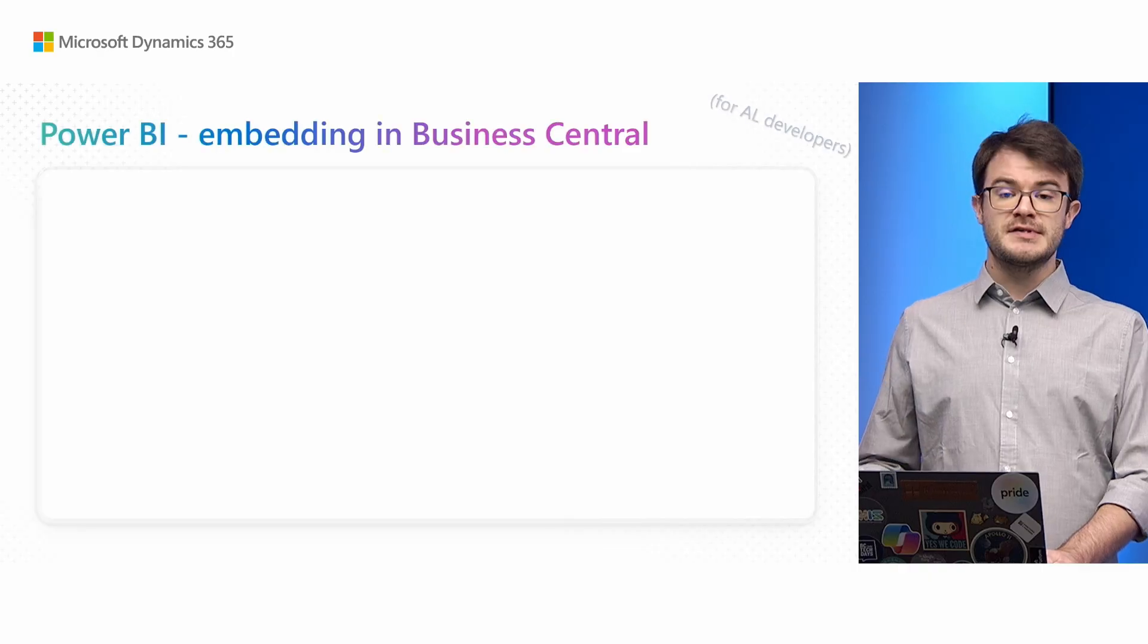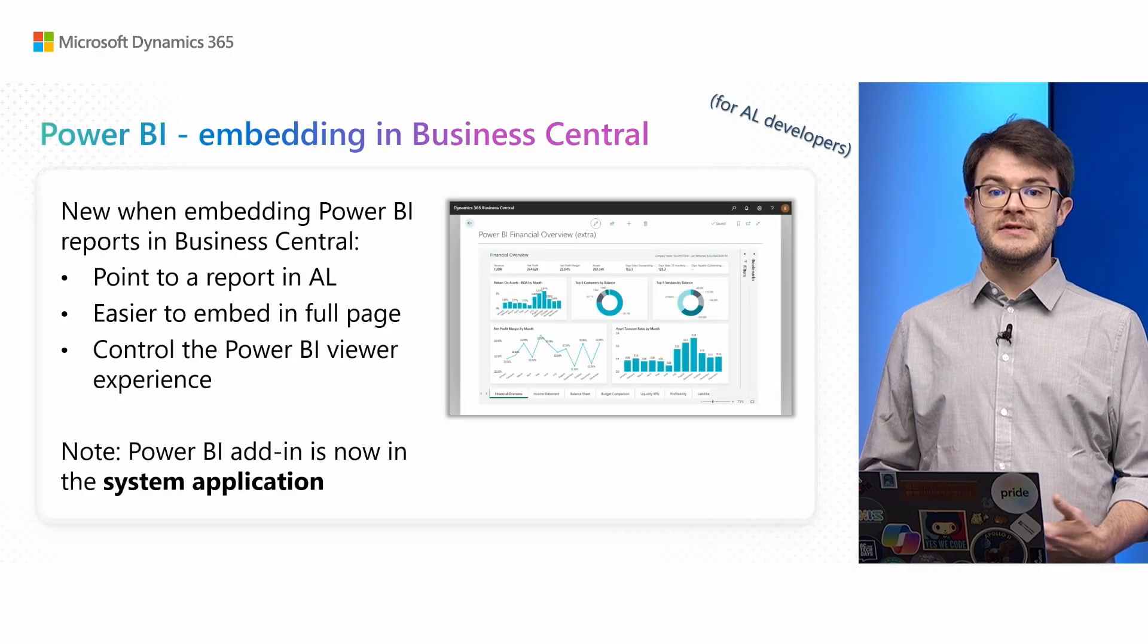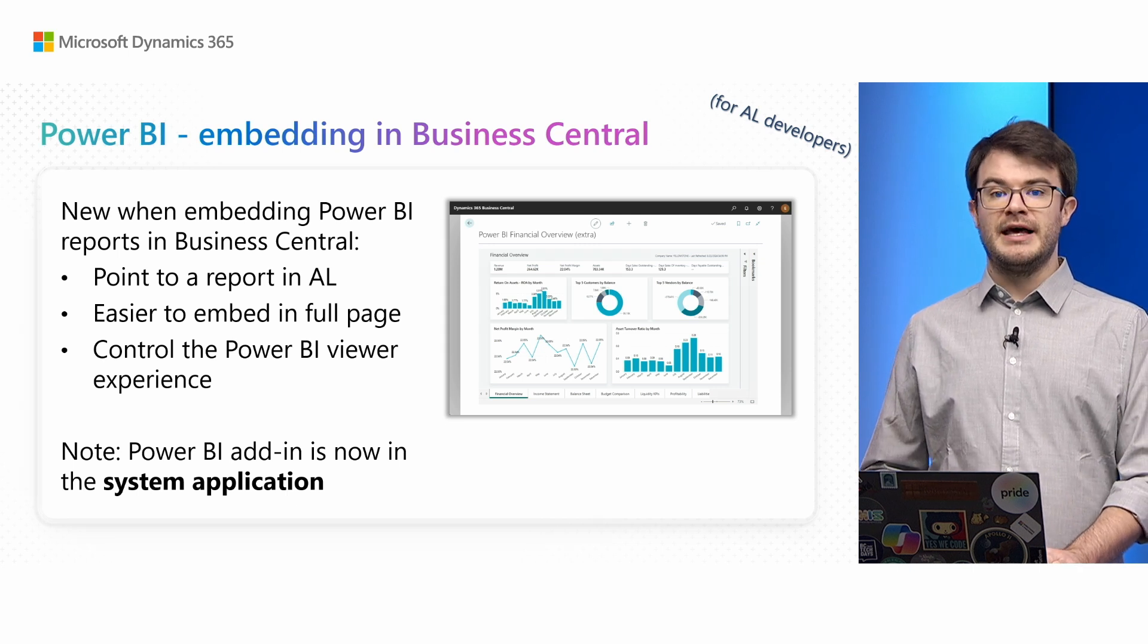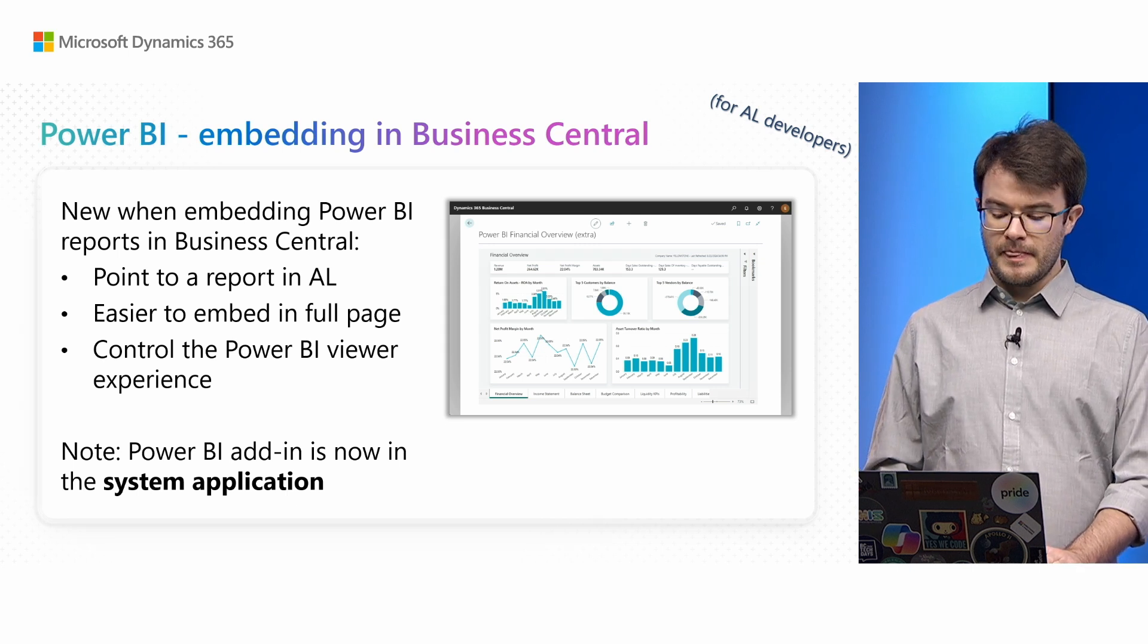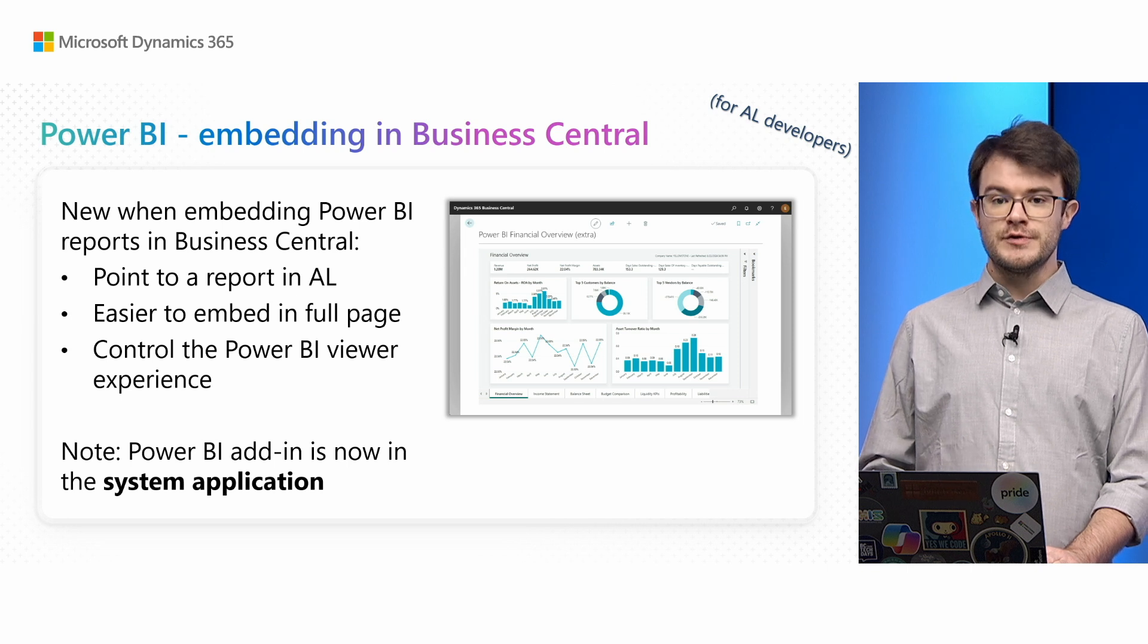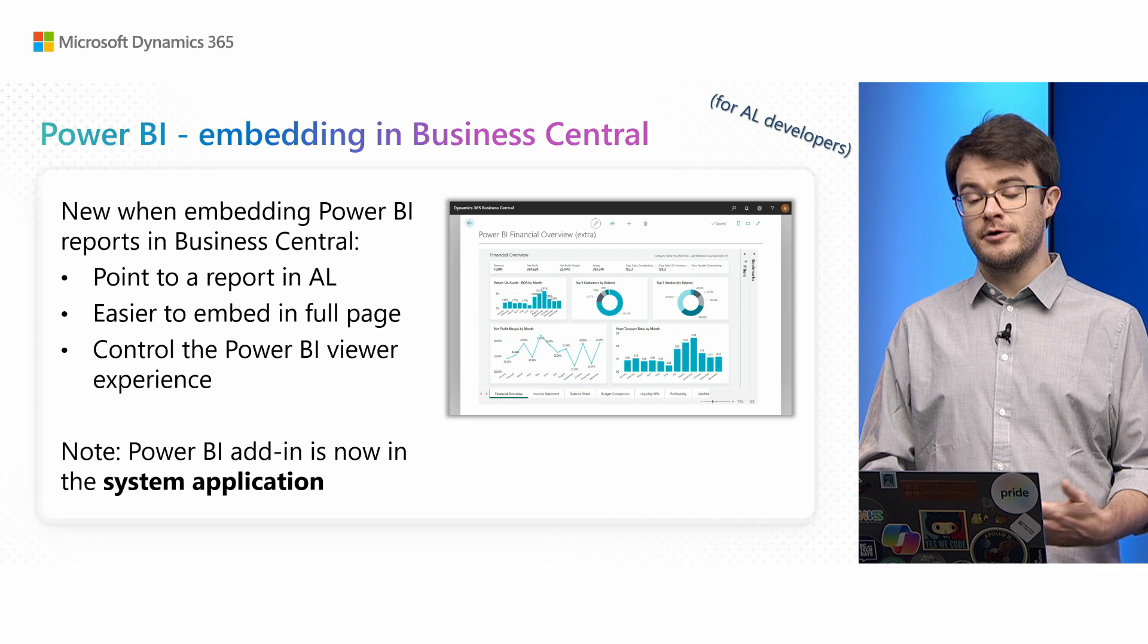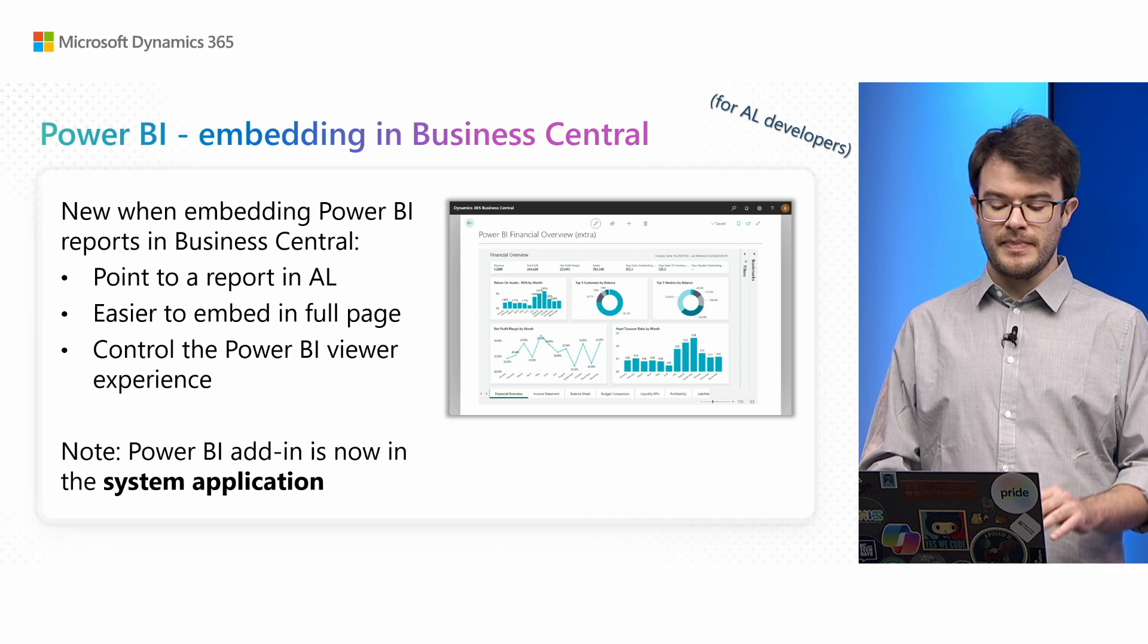Let me summarize what you just saw. You saw new capabilities when embedding reports in Business Central. As a developer, you'll have a much more flexible framework where you can choose the experience you want for your users - whether more flexible, complete, or simple and straightforward.